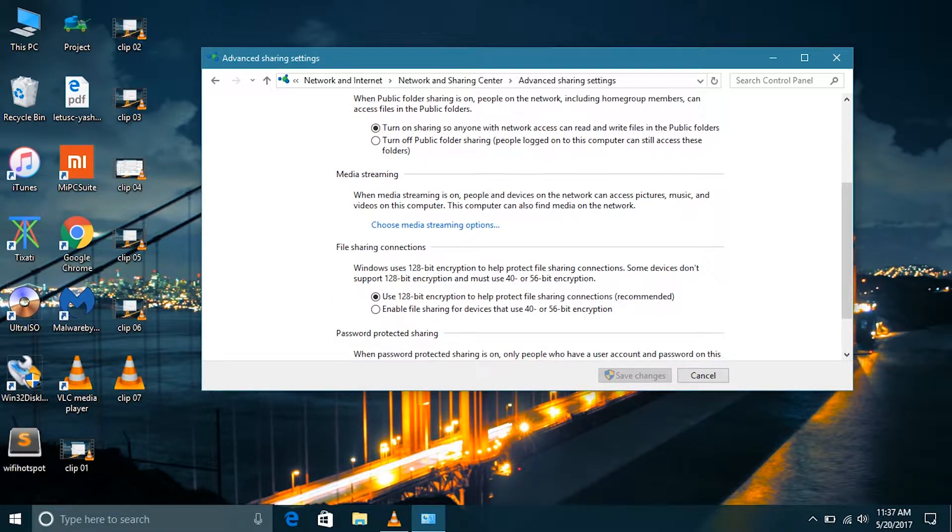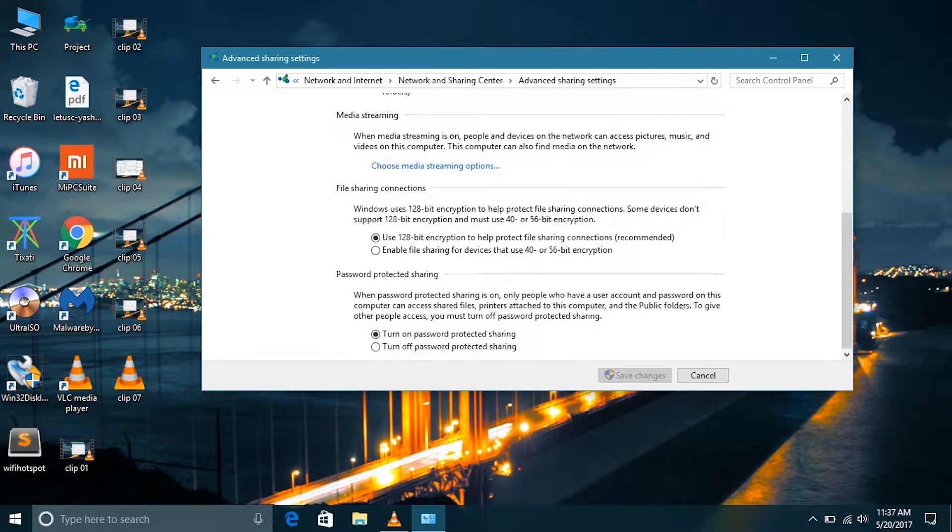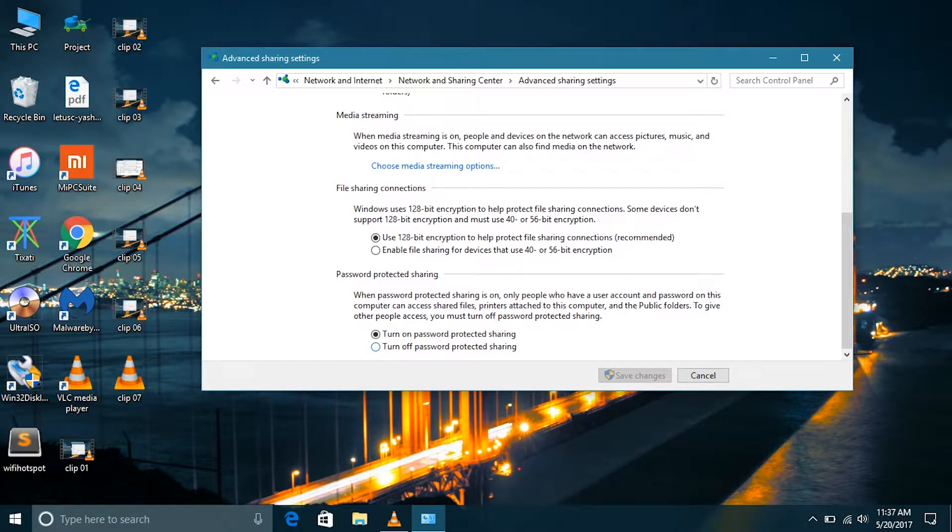So your public folder is shared with everyone on the PC. Even the guest account can access it, and we are using password protected sharing. Now if you turn off the password protected sharing, then when you try to access your computer on the same network from another computer, it will not ask for a username and password.